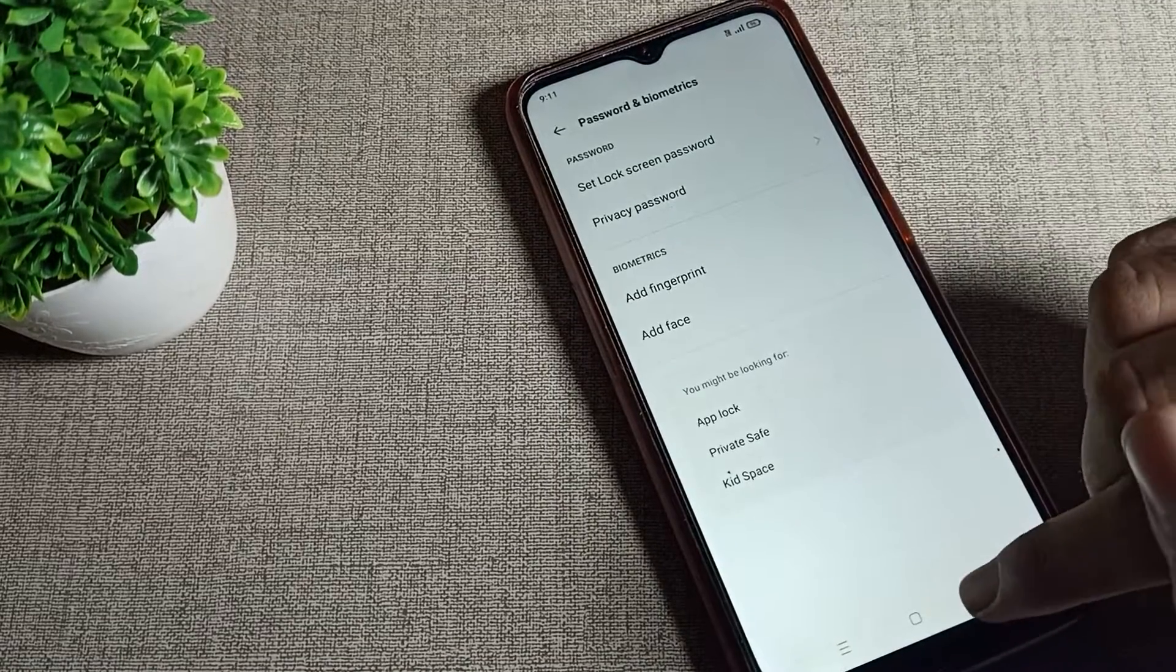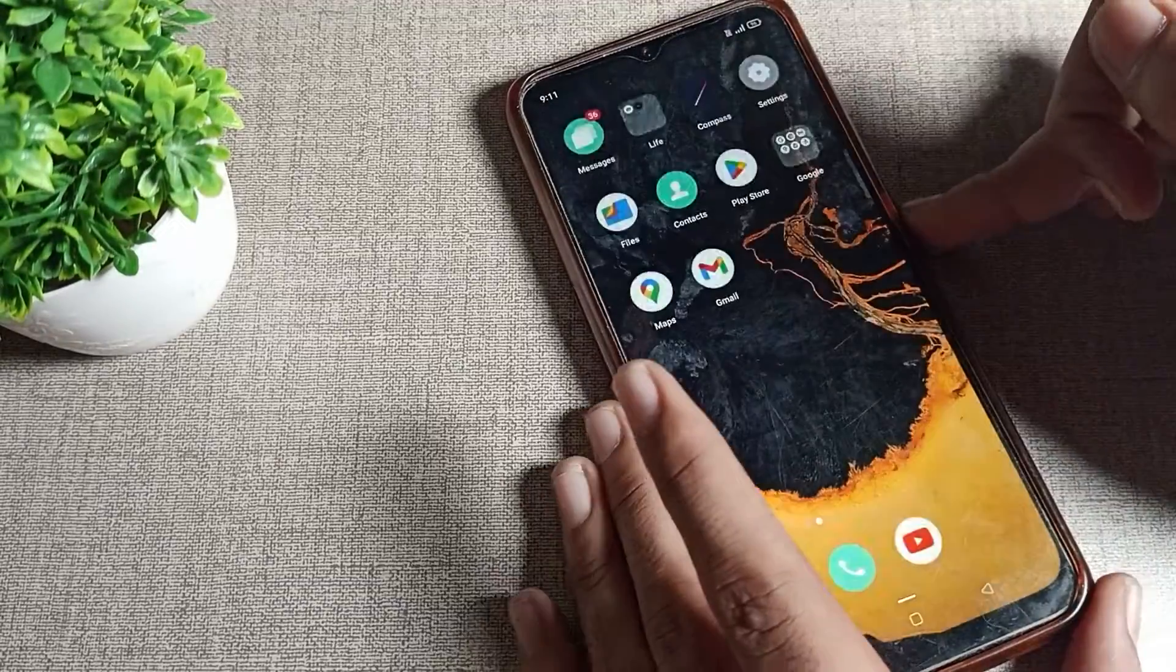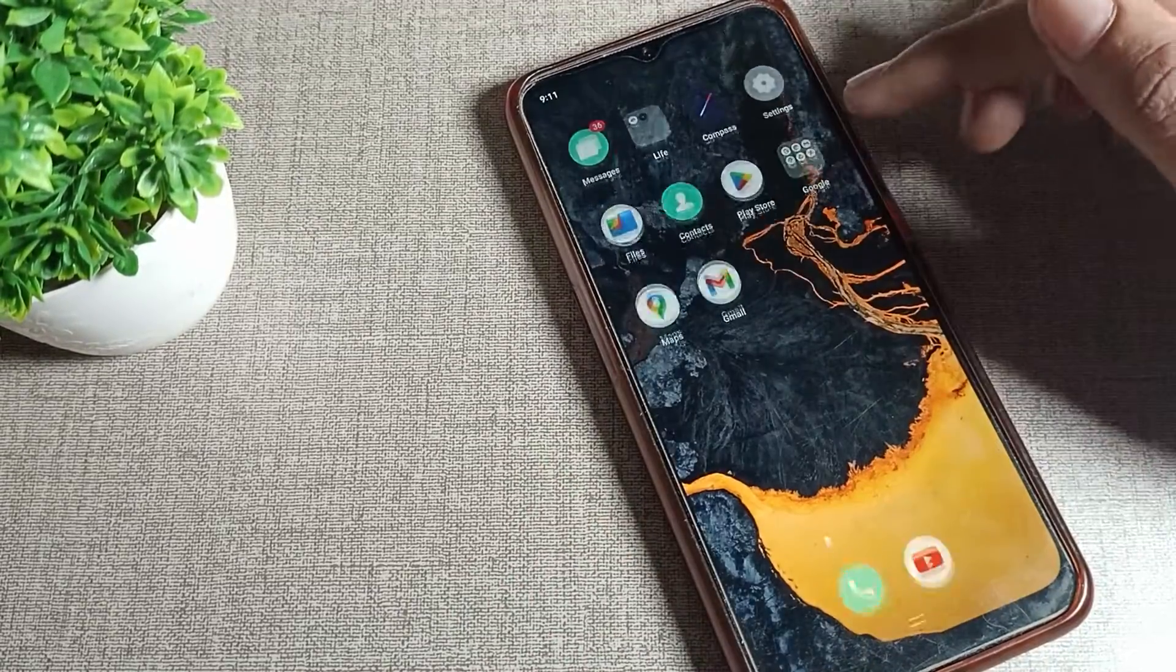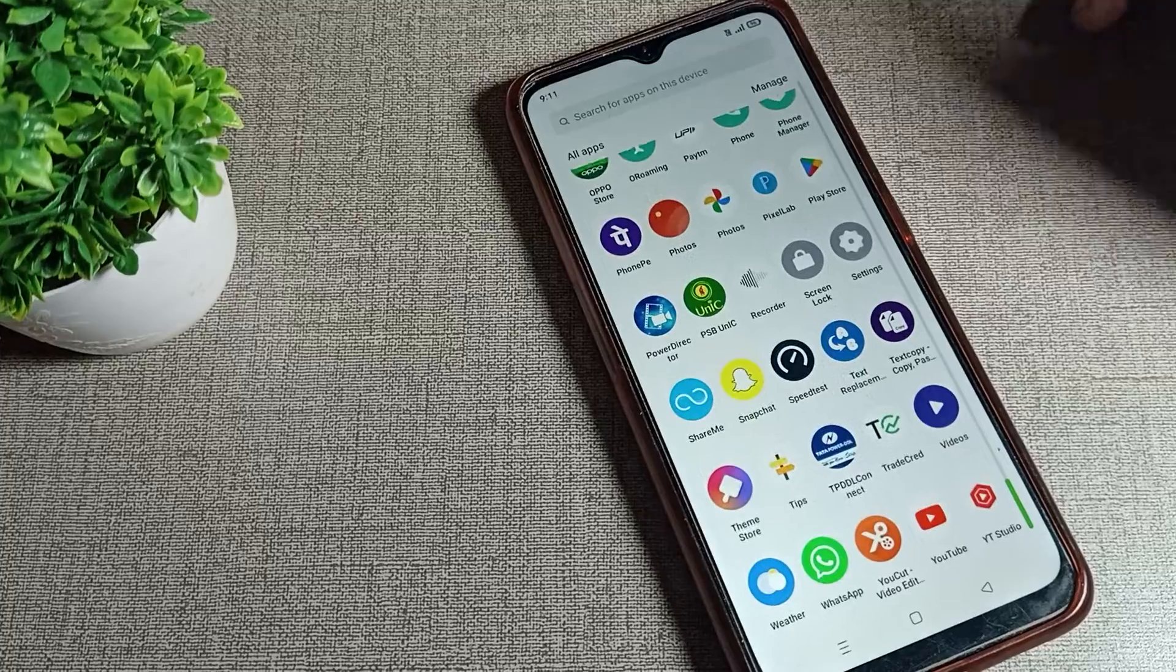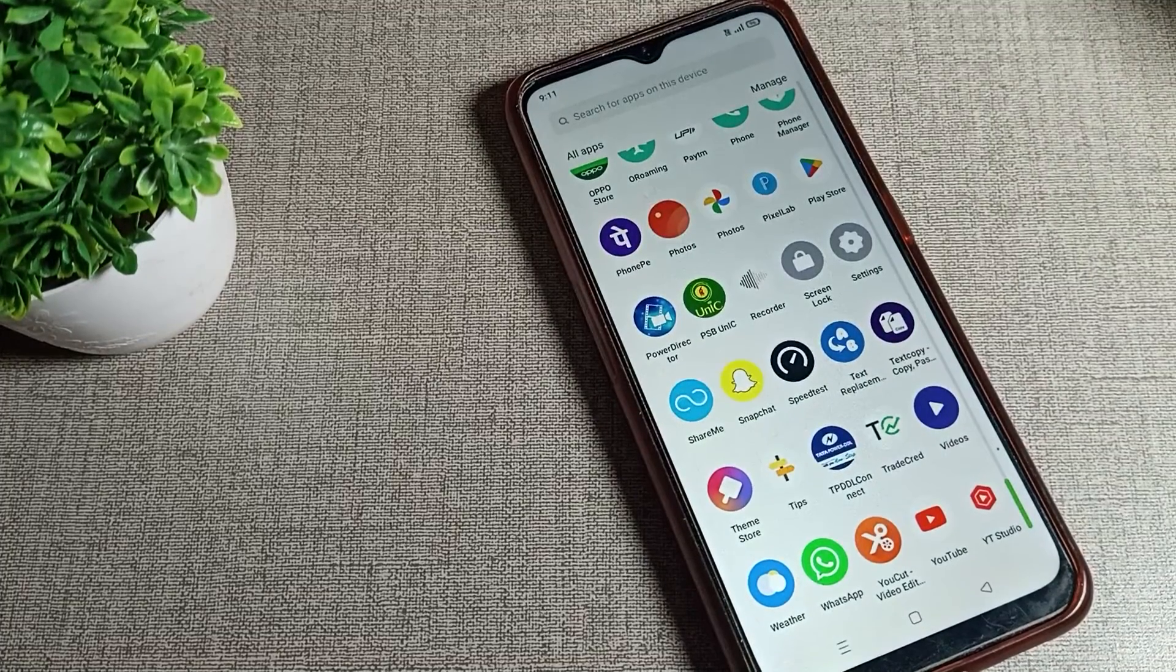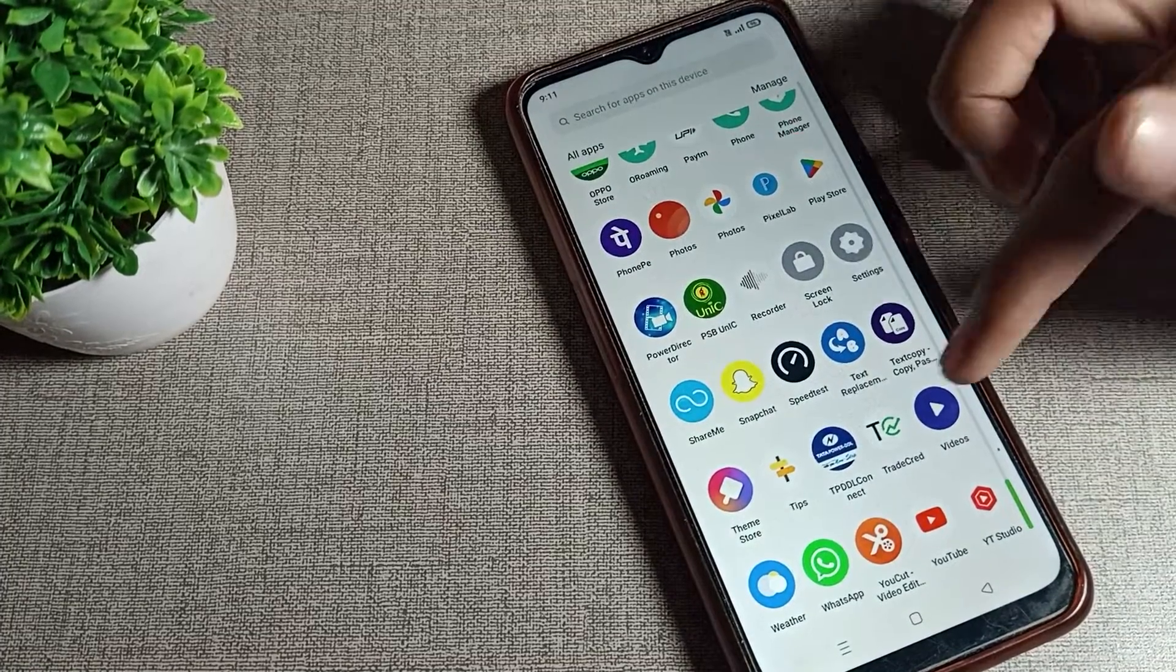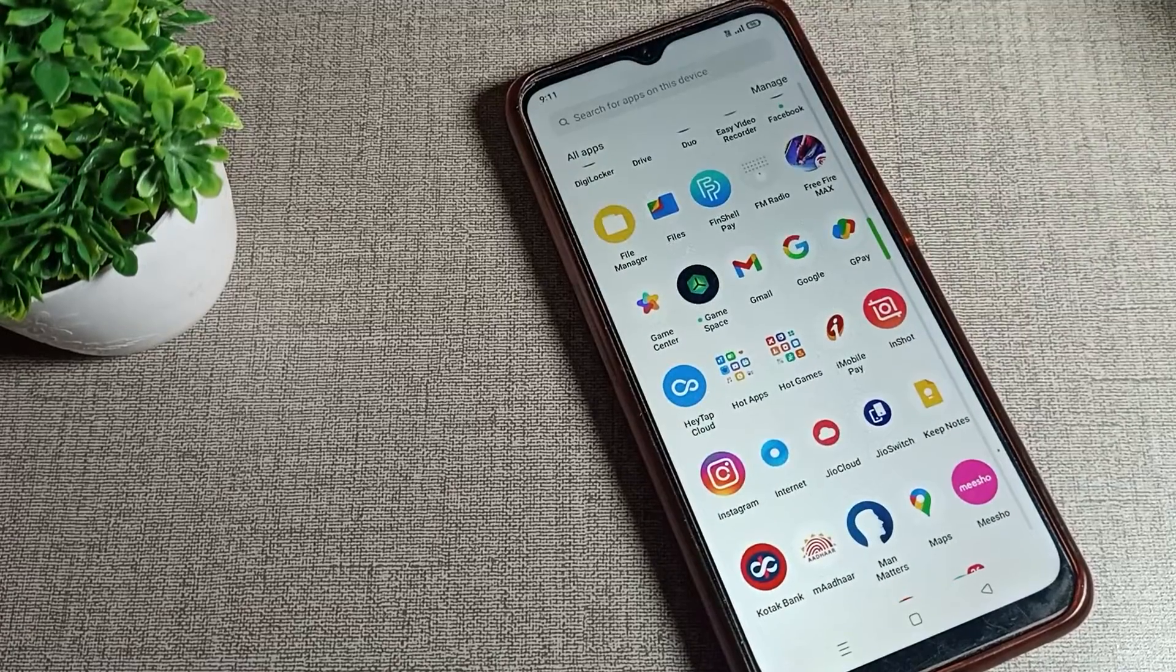Come back and you can see the password has been removed from your phone. We don't have the password lock anymore. So that's how you can remove your password lock on your Oppo phone. Thanks for watching the video. We'll see you in our next video. Bye bye friends.